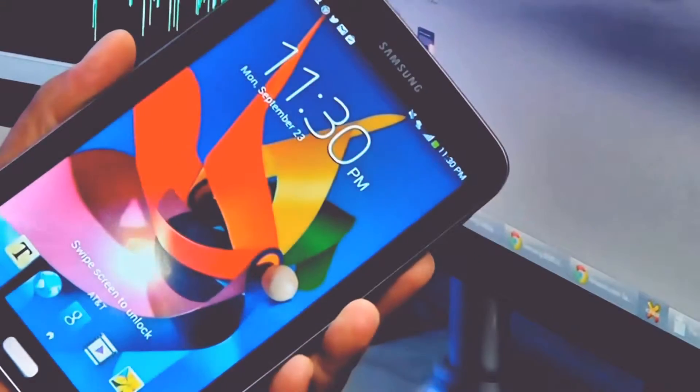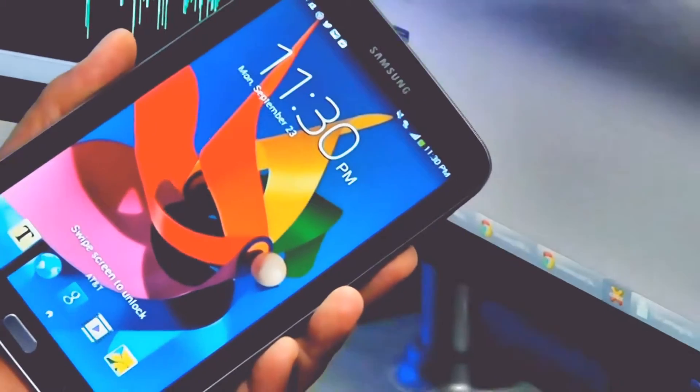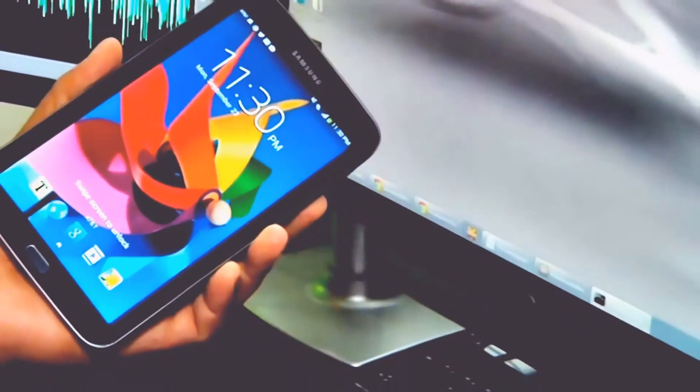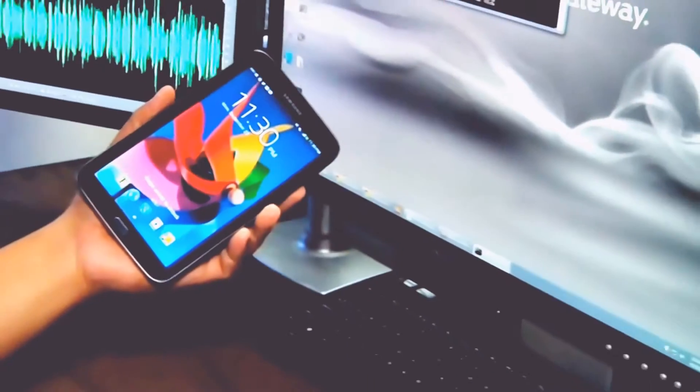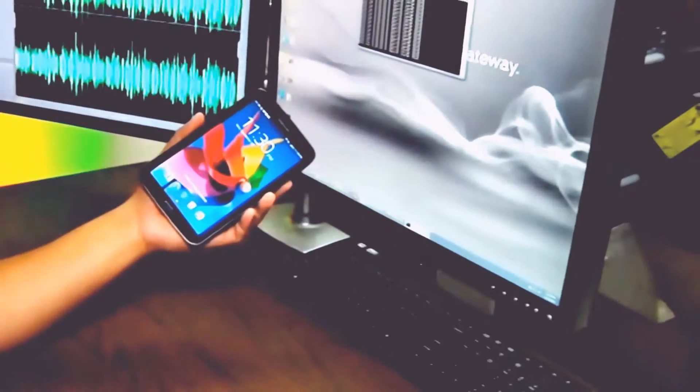The Samsung Galaxy Tab 3 7.0 AT&T LTE Edition is a lightweight 7-inch Android 4.2.2 device that links a lightweight tablet to AT&T's 4G LTE wireless service.